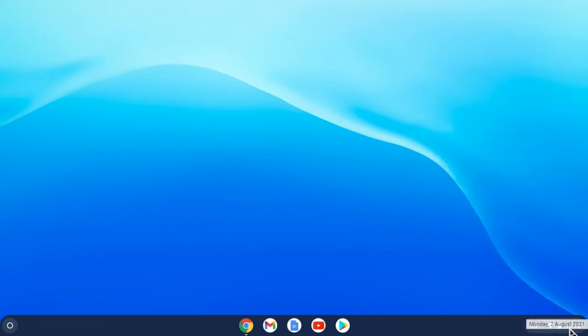First, we click on the clock down at the bottom right of the screen. This opens up the system menu.